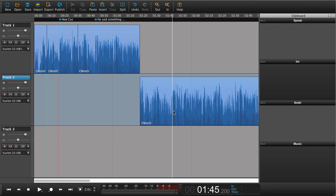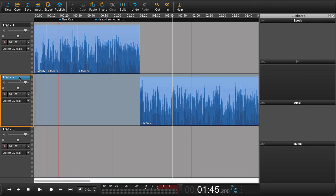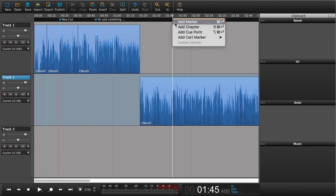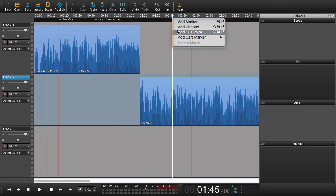What we need to do is make sure that we are in the correct track, so in this case track 2, and now add a cue point.